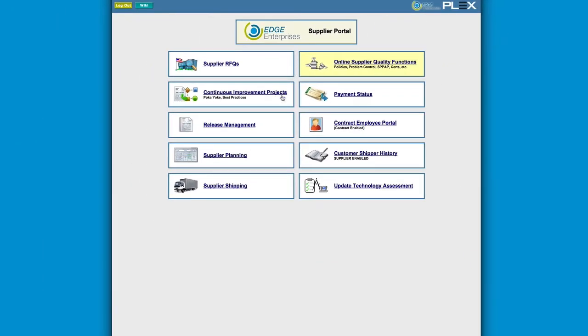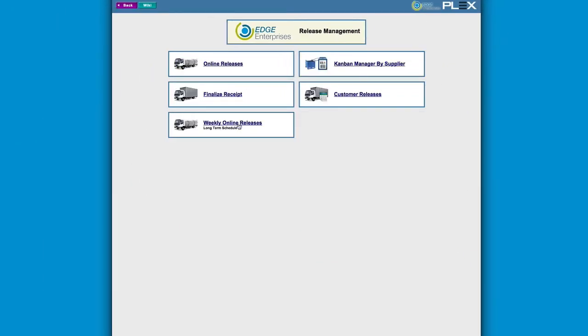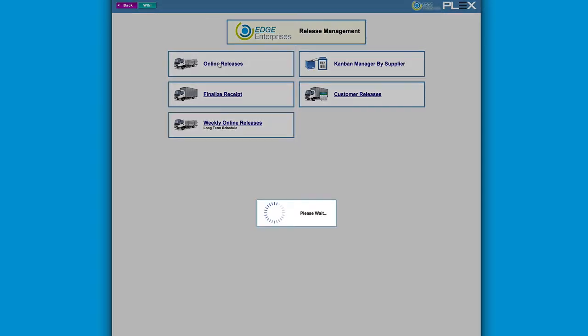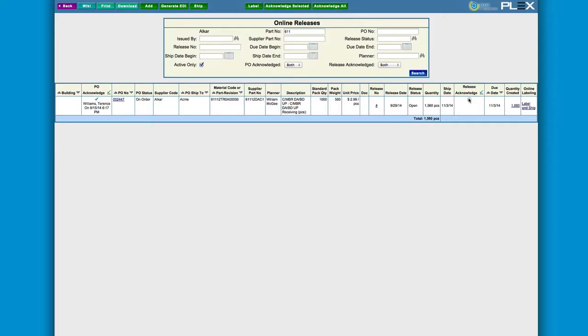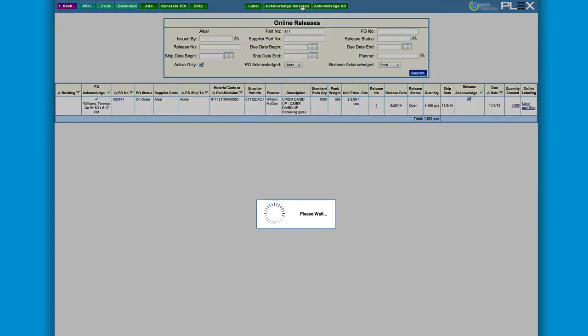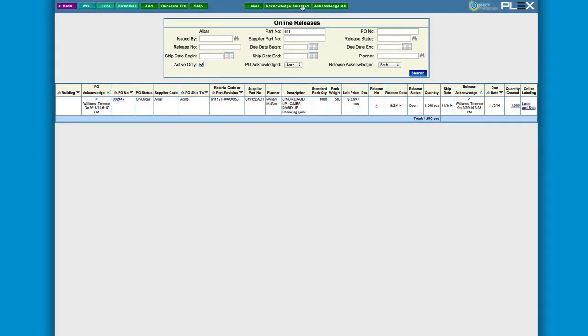This supplier also collaborates via the supplier portal. They can directly get to the release we just created for 1,560 units. From here, Alcar can acknowledge the receipt of the release and even choose to ship parts and print shipping and part labels.